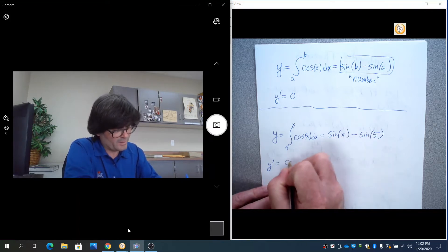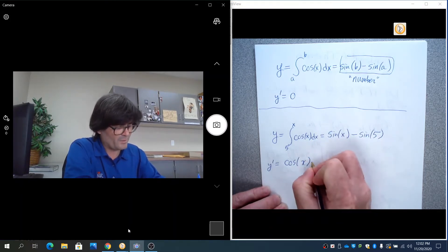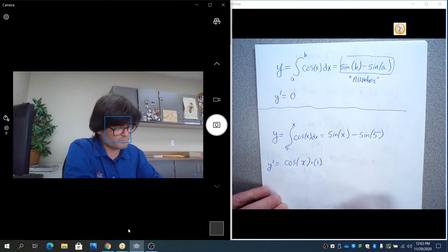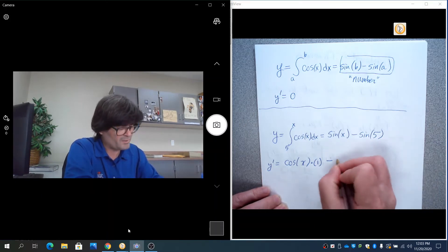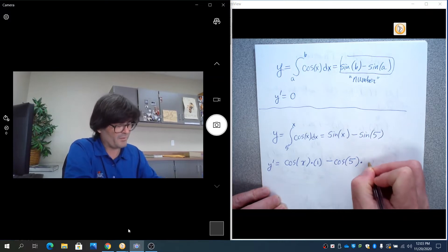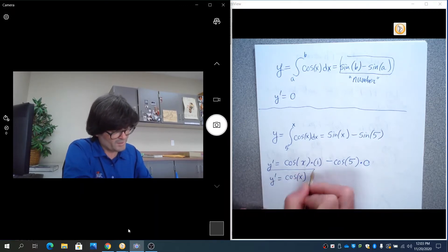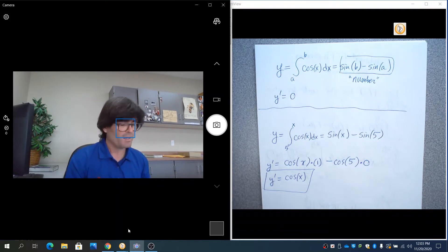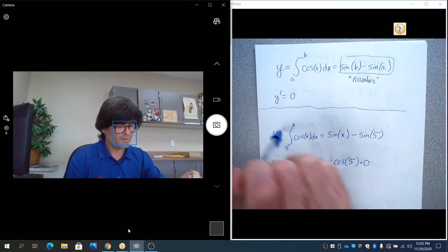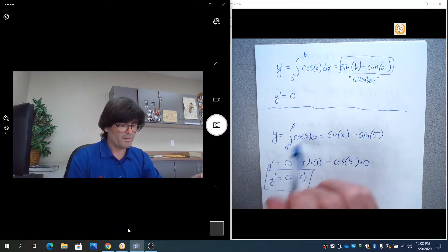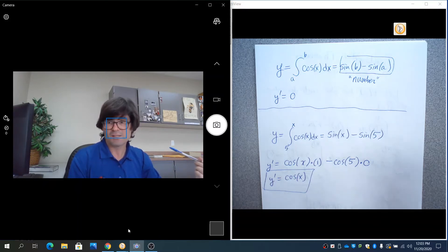The derivative of sine would be cosine. Treat this as a chain rule: cosine is the outside derivative, x is the inside, then multiply by the derivative of x, which is 1. Minus sine(5) is a number — its derivative via chain rule is cosine(5) times the derivative of 5, which is 0. So y′ equals cosine(x) times 1, which is cosine(x). The antiderivative was sine, and taking the derivative brought us back to cosine — the integral and derivative canceled out, affirming the fundamental theorem.